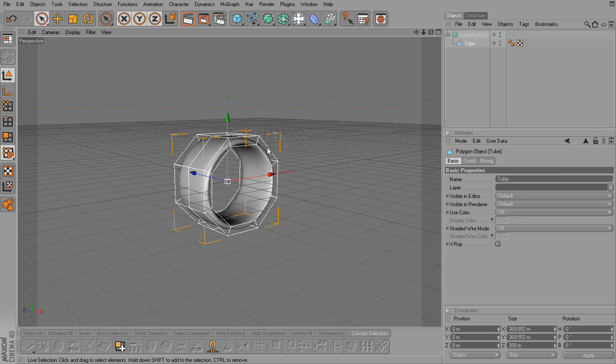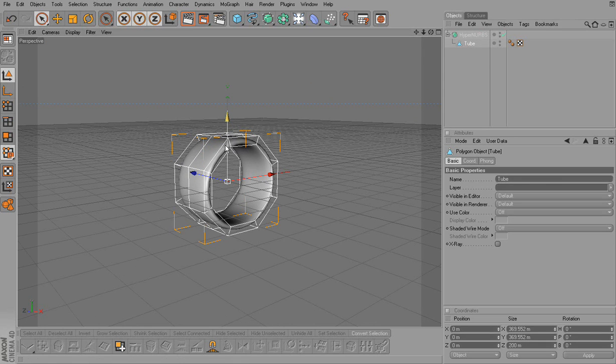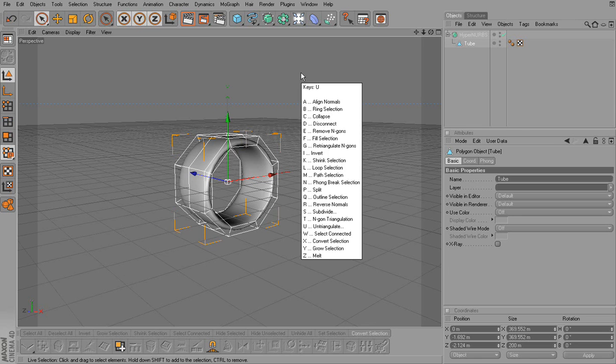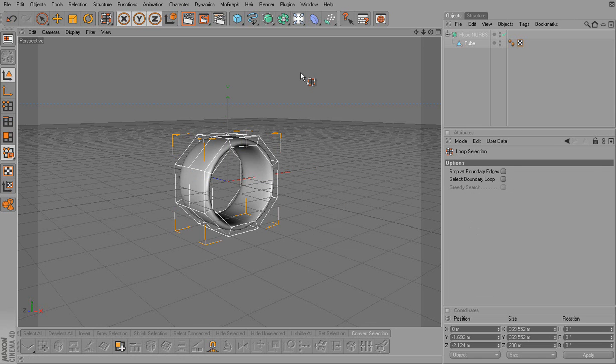Well, as you can see, I can't select anything. I'm in tube. I can't select anything. So when I push U and L and go to the loop tool, I can't select anything.